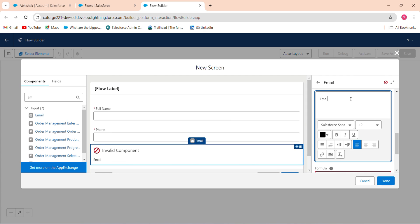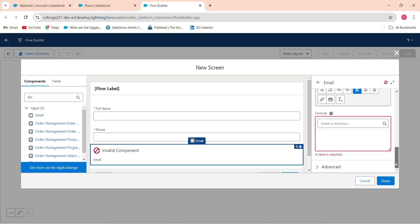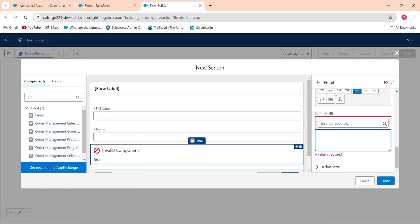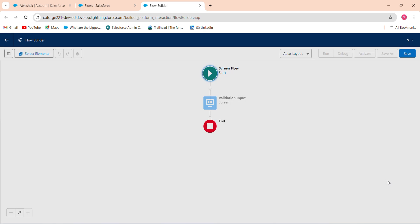The error message should be: email should be in ABC at PC dot com format. And formula should be this: copy this and just paste this email value. Just save this validation.